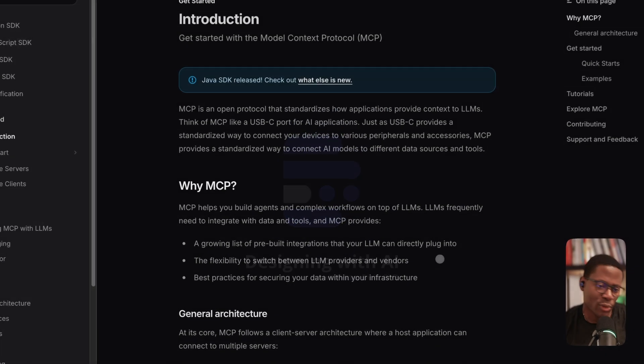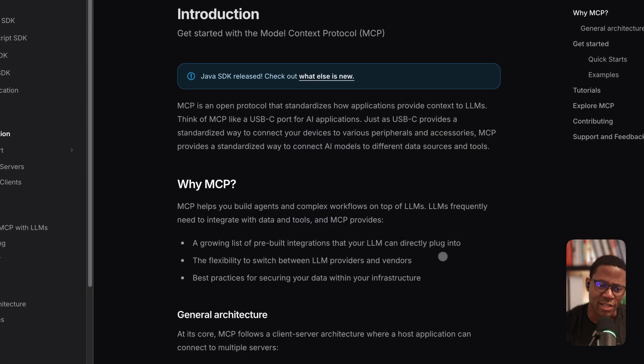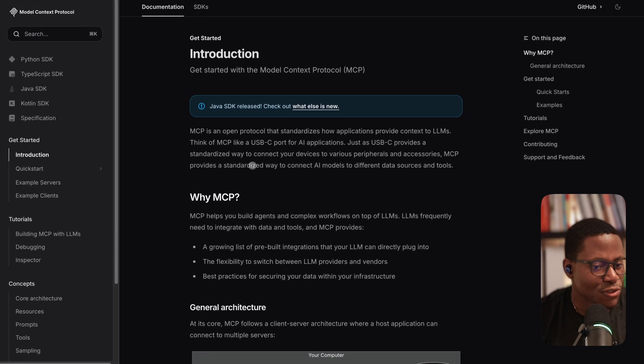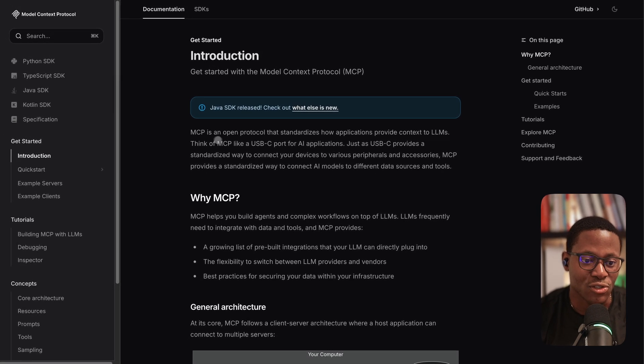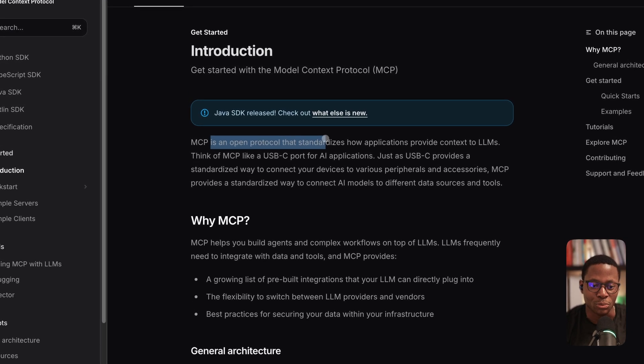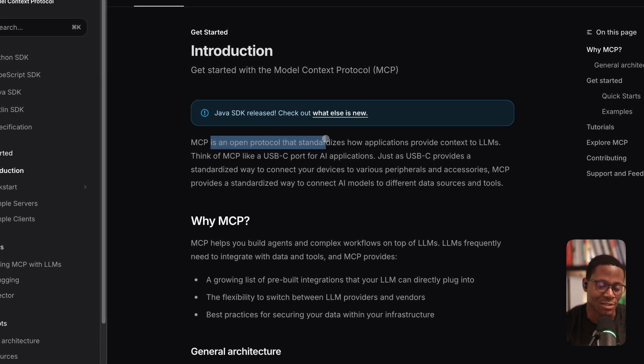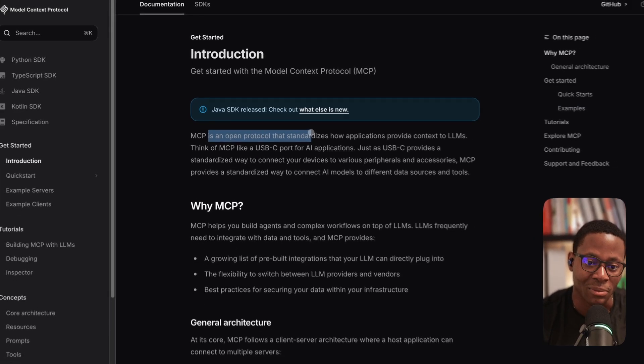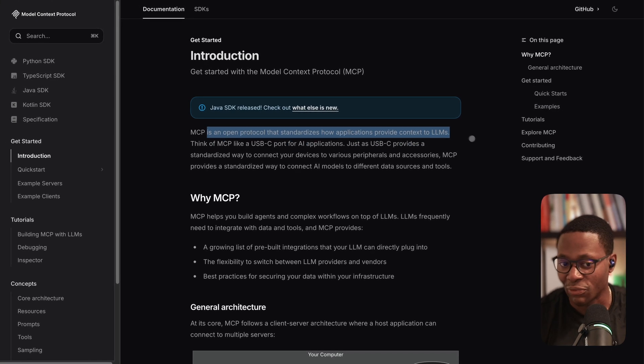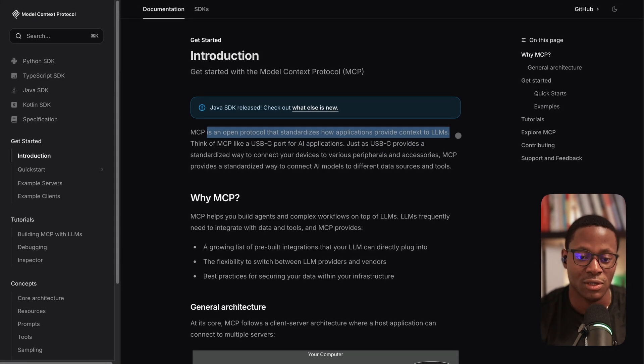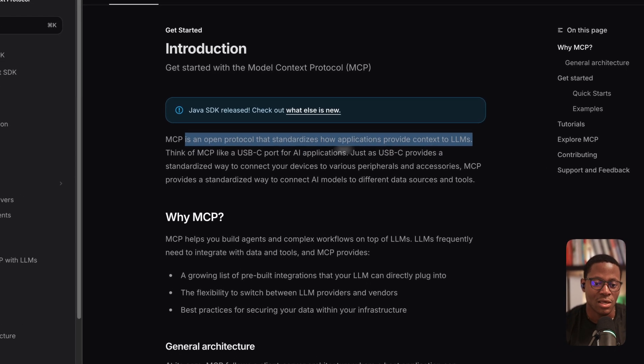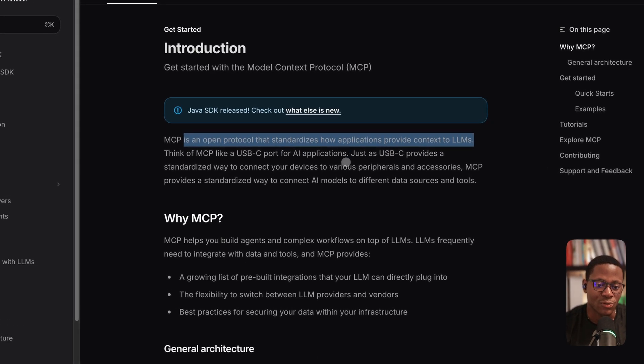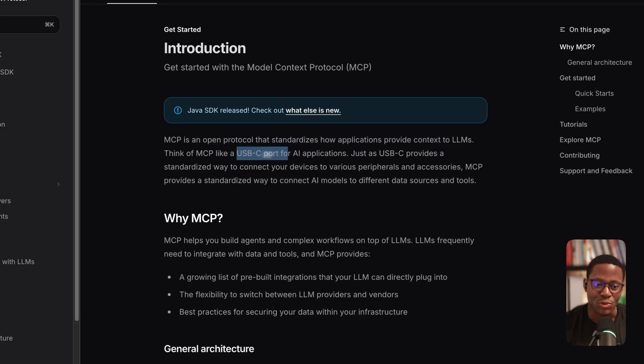Okay, so what is an MCP server? And so the official documentation defines it as an open protocol that standardizes how applications provide context to LLMs. And so they describe it as the USB-C port standard for AI applications.